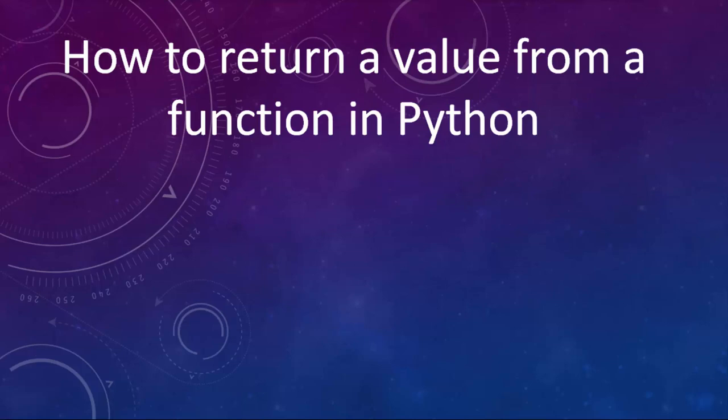Hi everyone, in this tutorial we're going to talk about how to return a value from a function in Python.